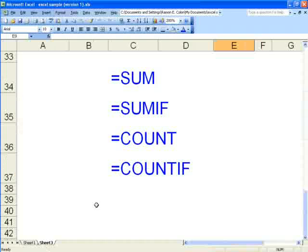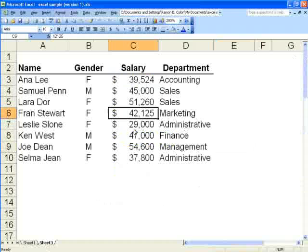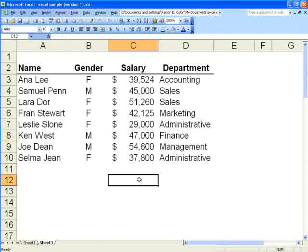We'll be using these four functions in a sample database. This database has been scaled down for viewing ease, but these functions will of course work on much larger data sets.